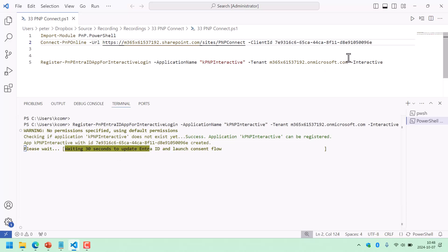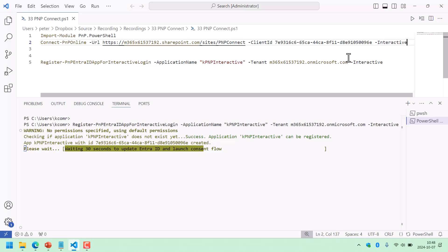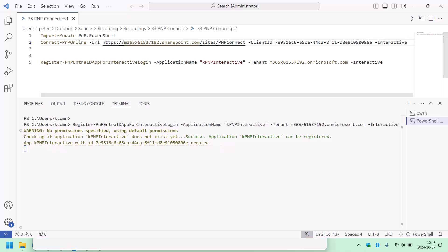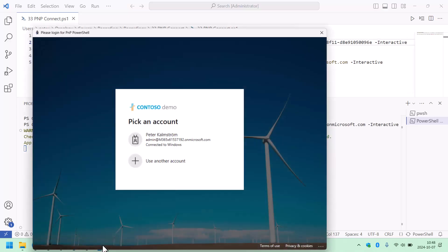Client ID — and then I'm going to do interactive here. So this is the new syntax. You need the URL as before, you need the client ID, and you need the interactive flag. Then you're going to get a login screen each time you connect.